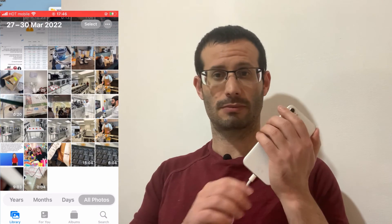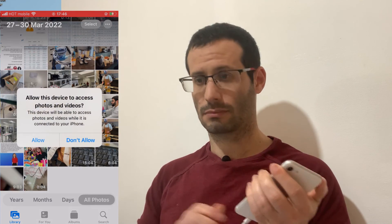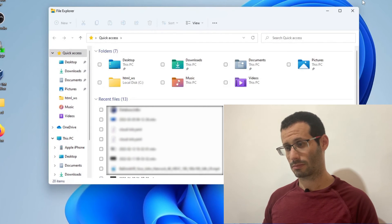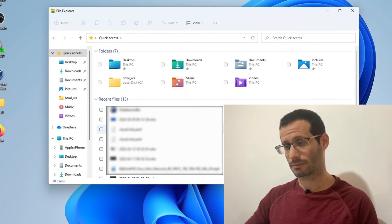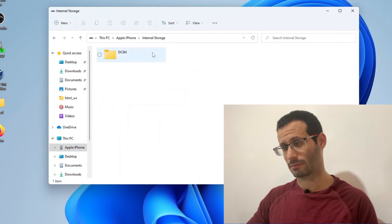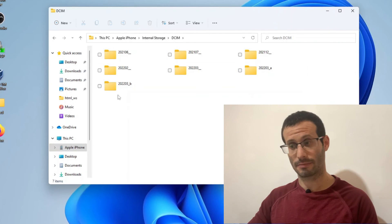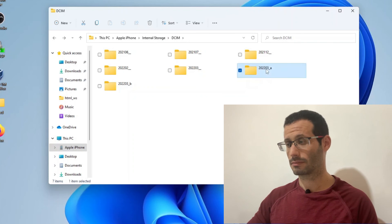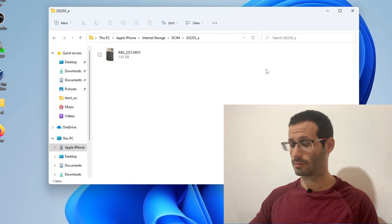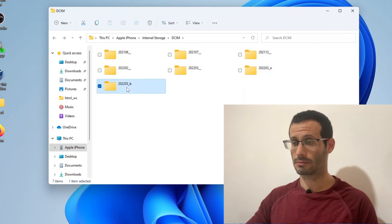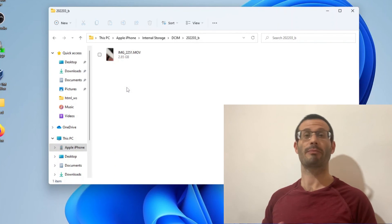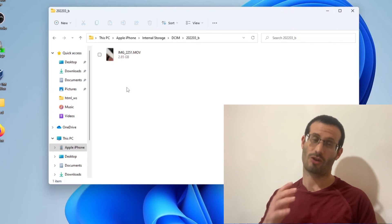I'm now going to unplug the iPhone and plug it in again. Let's allow access. If we open the File Explorer now and open the iPhone folder, we have these two new folders, A and B. Inside folder A we can find the first half of the video, and inside folder B we can find the second half. We can copy both parts, and this way we'll have the original video on the computer. And that's it.